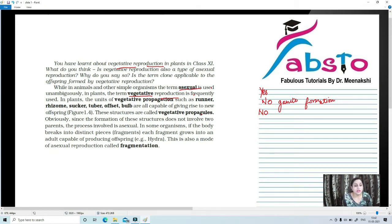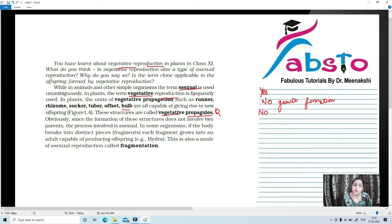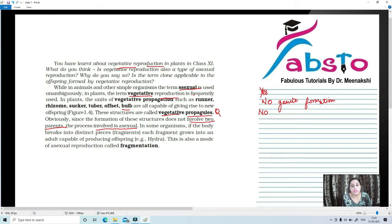In plants, units of vegetative propagation such as runner, rhizome, sucker, tuber, offset, and bulb are all capable of giving rise to new offspring. These structures are known as vegetative propagules. Since the formation of these structures does not involve two parents — they are uniparental, not biparental — the process involved is asexual. That is why vegetative propagation is also asexual.